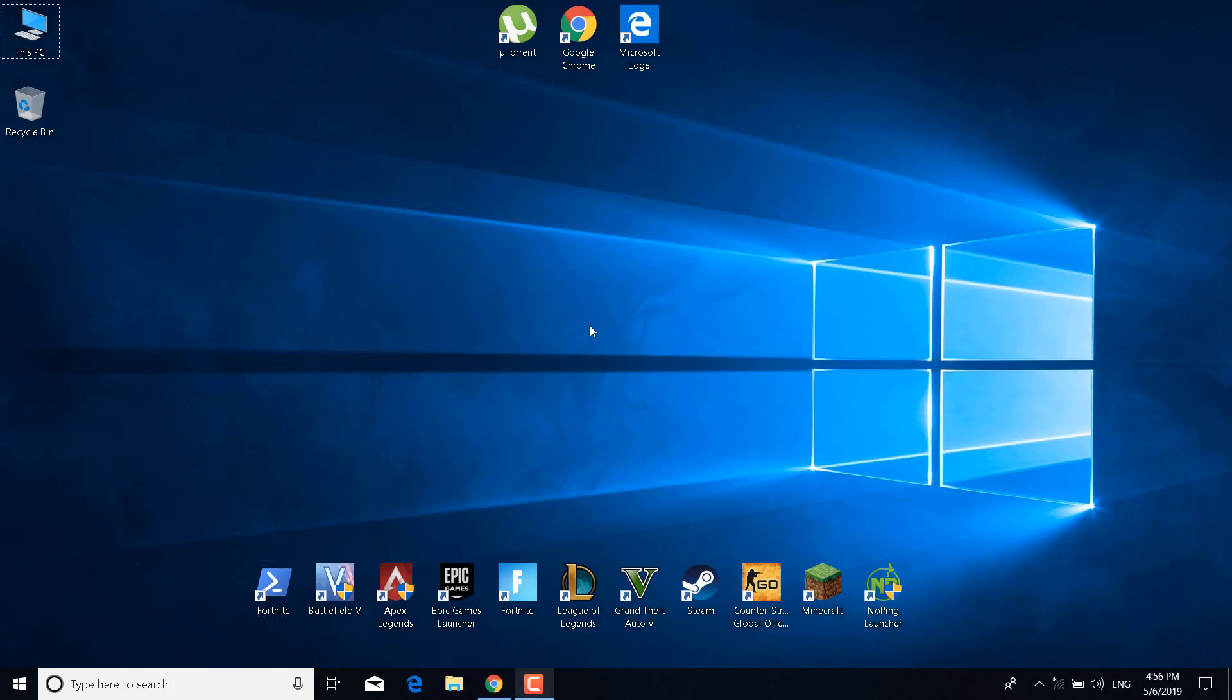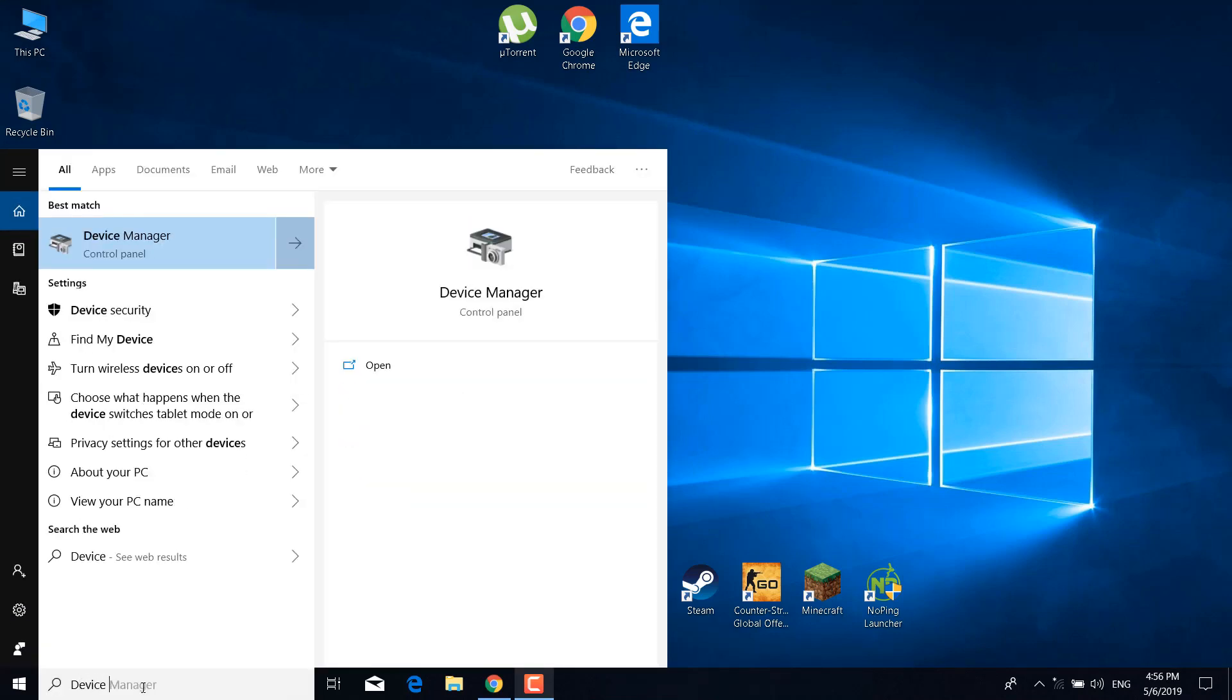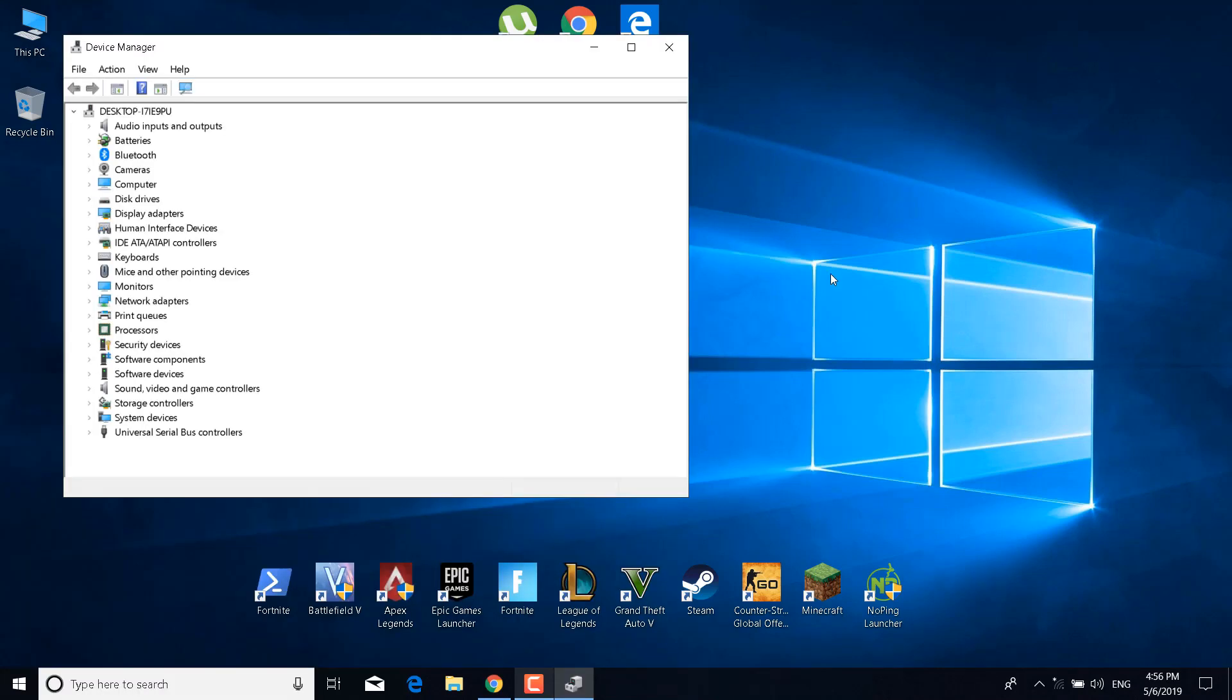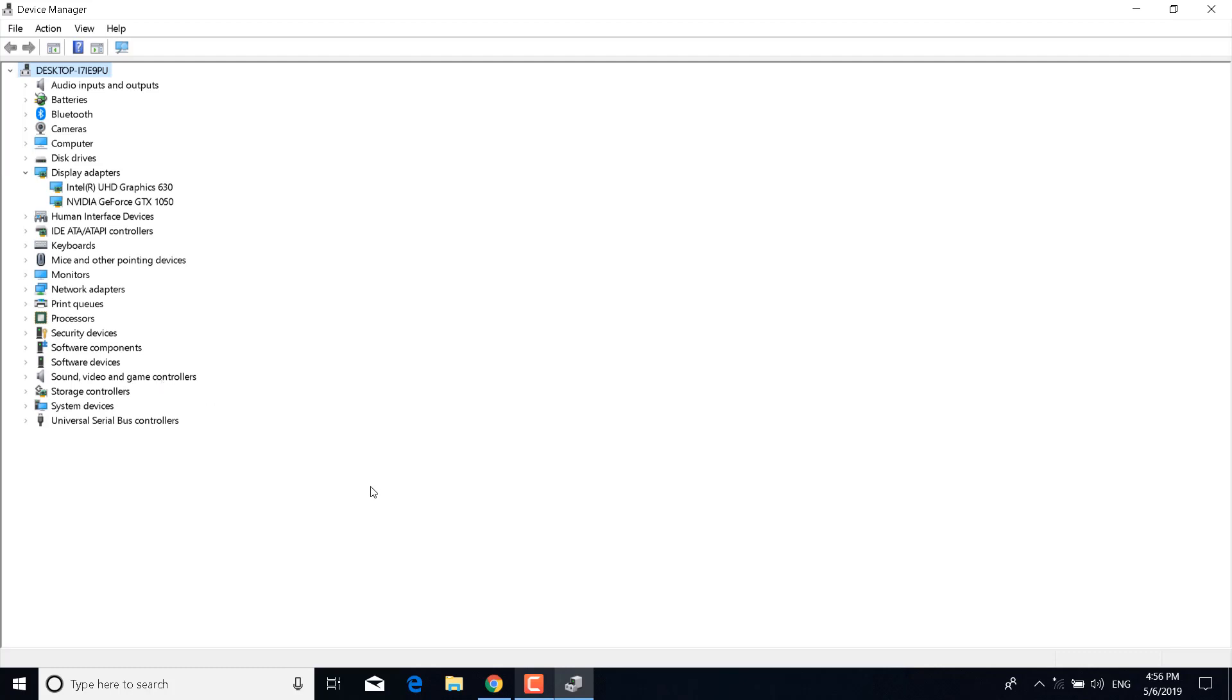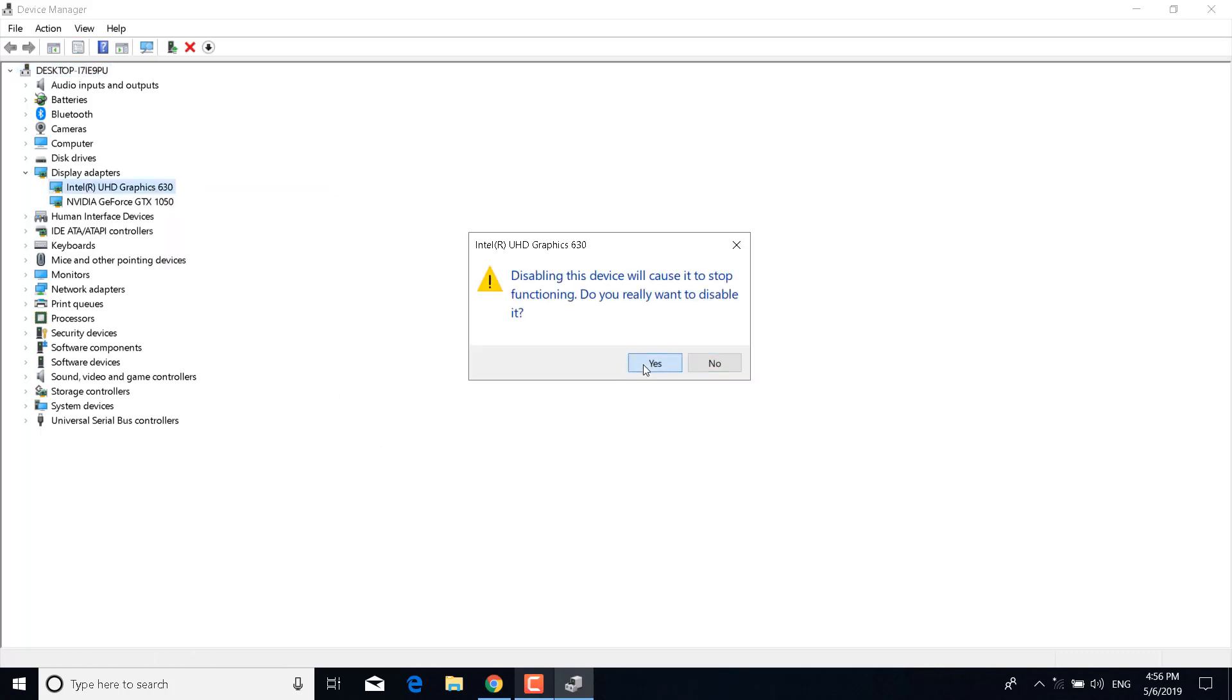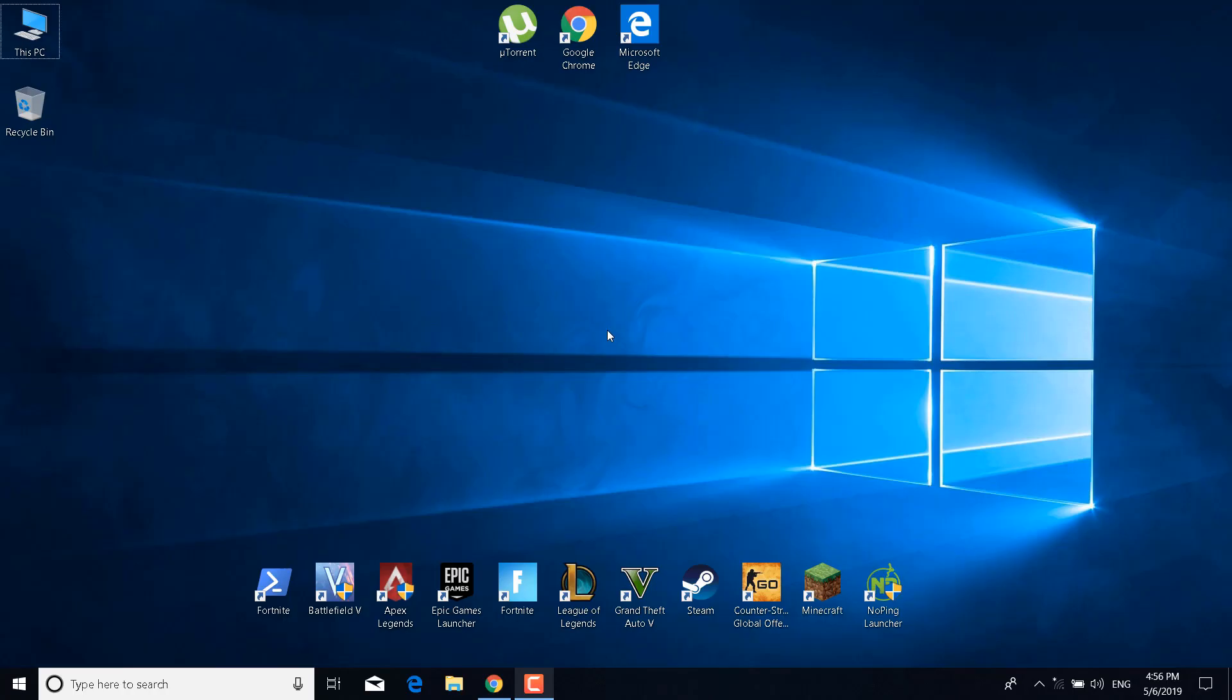Another tip is to click on the search bar, type Device Manager, and open it. Now click on the arrow next to Display Adapters, so expand it. Right-click on the integrated graphics card. If you have a laptop, then you most probably have an integrated graphics card and it's the Intel one. What you want to do is just right-click on it and click on Disable Device. Click on yes. You can now close the Device Manager. Now launch the game and open it.